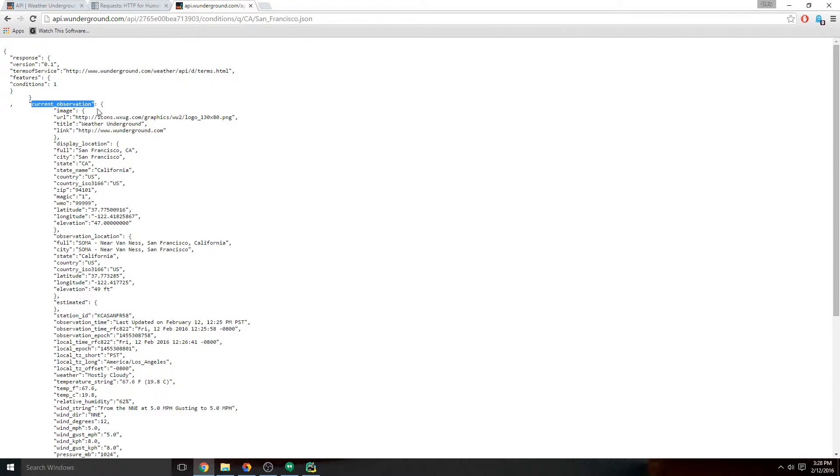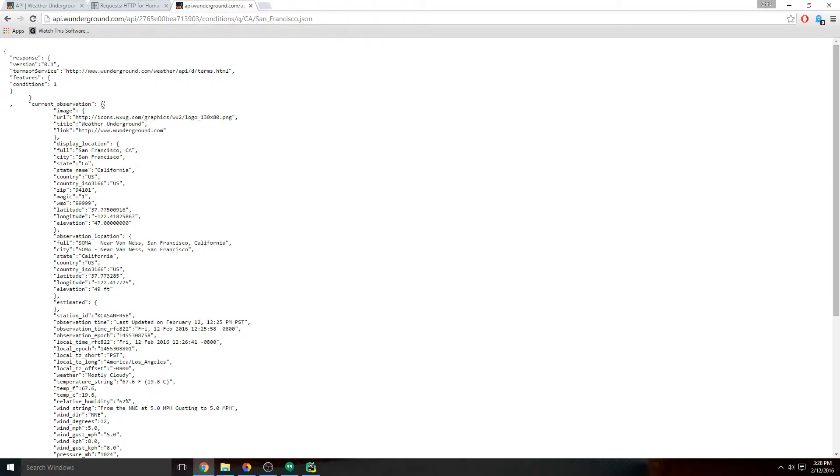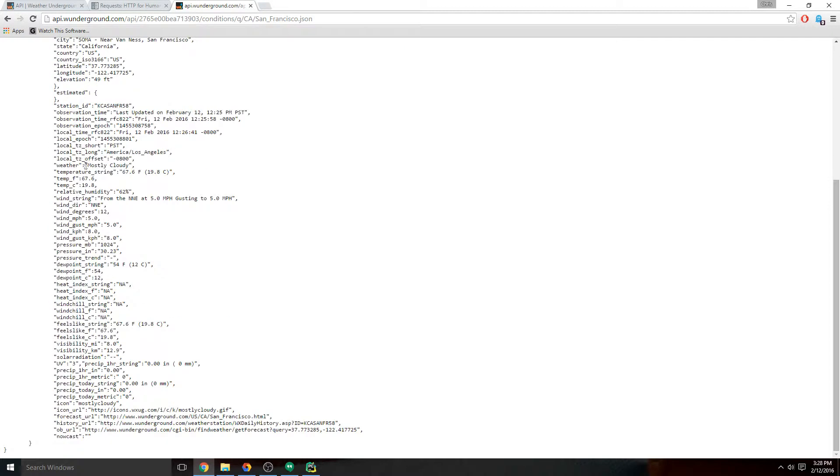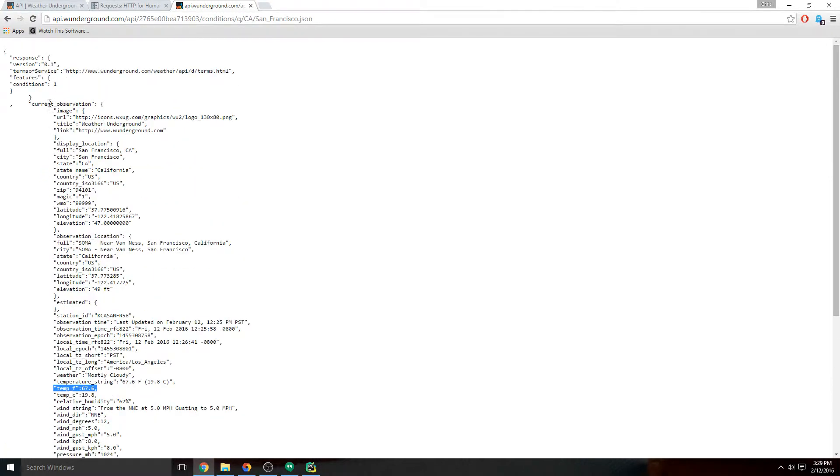Anything in a dictionary can be referenced by the key, which is the left half. Inside the current_observations, it's a dictionary of other stuff. Because we see the curly braces again, anything in here that's got a key then a value, we can reference it that way. If we go down, we see that temp_f is an entry in the current_observation dictionary. It's one of those values in there, and you can know that because it's lined up cleanly underneath.